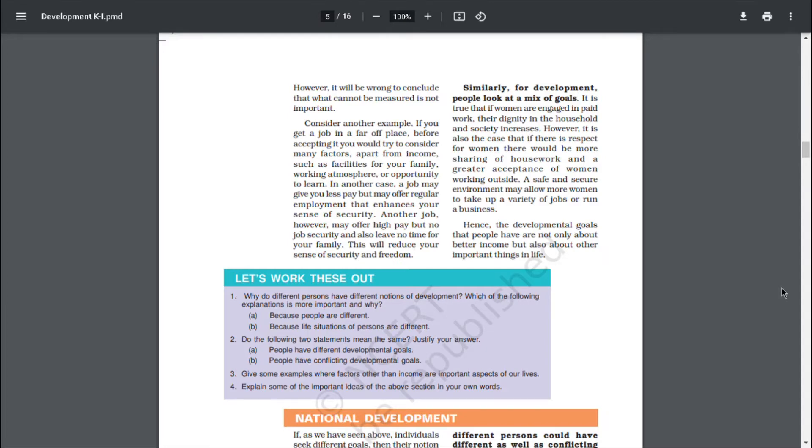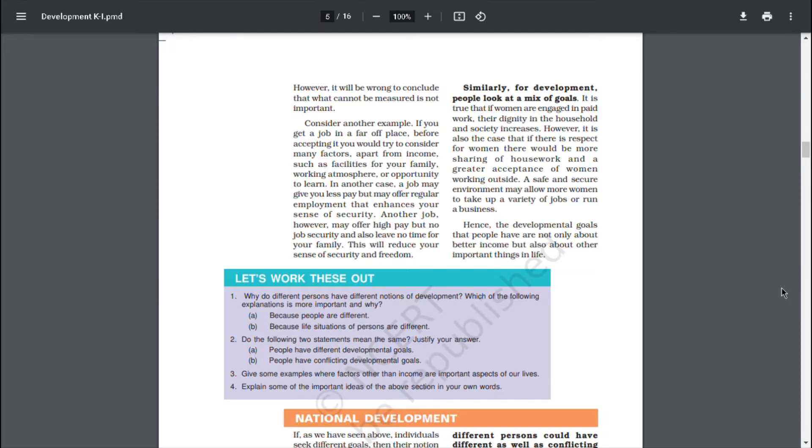Similarly, for development, people look at a mix of goals. It is true that if women are engaged in paid work, their dignity in the household and society increases. However, it is also the case that if there is respect for women, there should be more sharing of housework and greater acceptance of women working outside. A safe and secure environment may allow more women to take a variety of jobs or run a business. Hence, the developmental goals that people have are not only about better income but also about other important things in life.